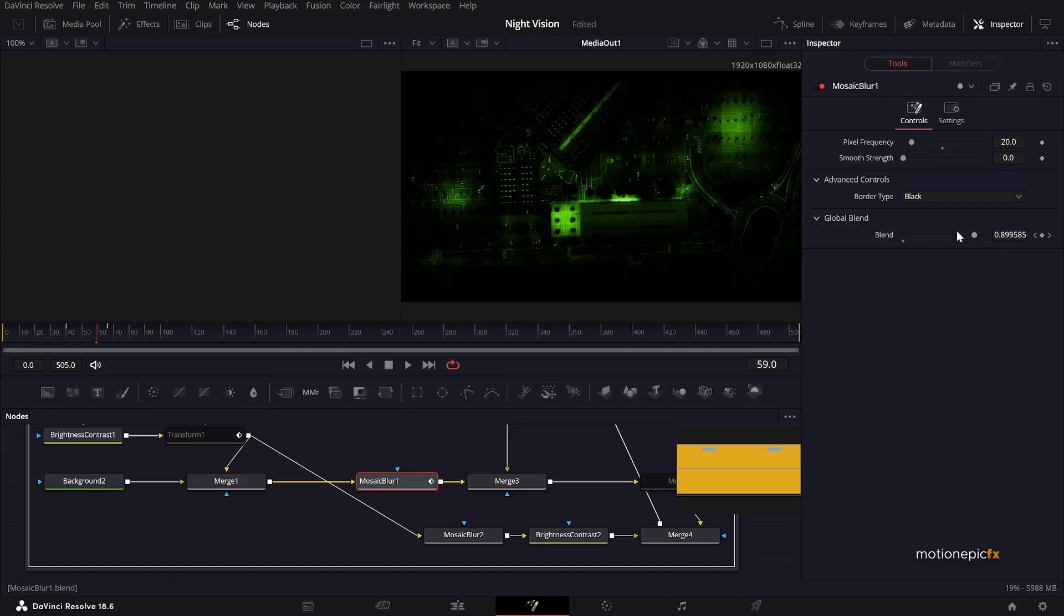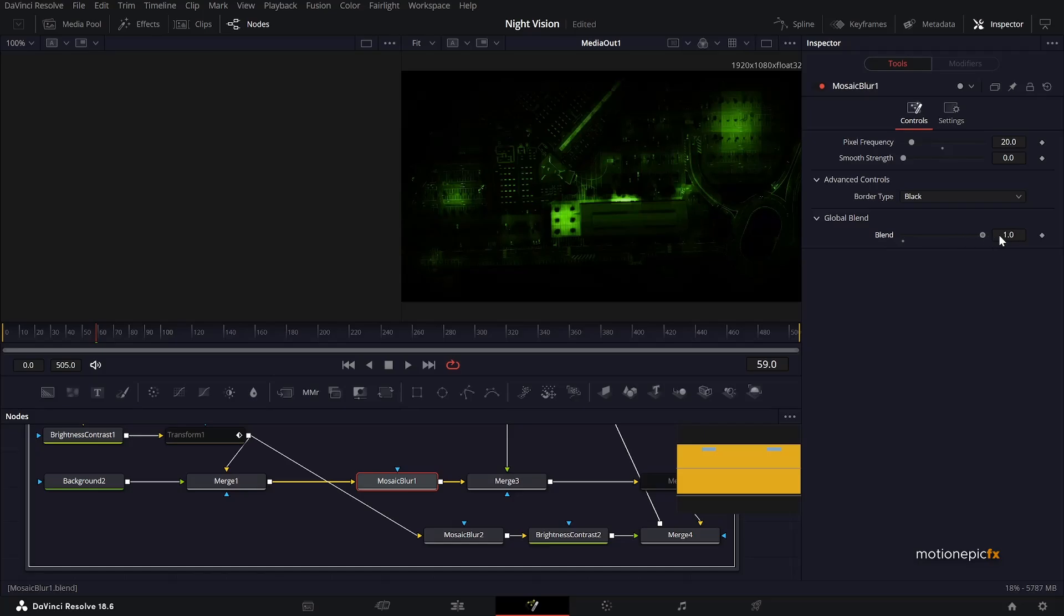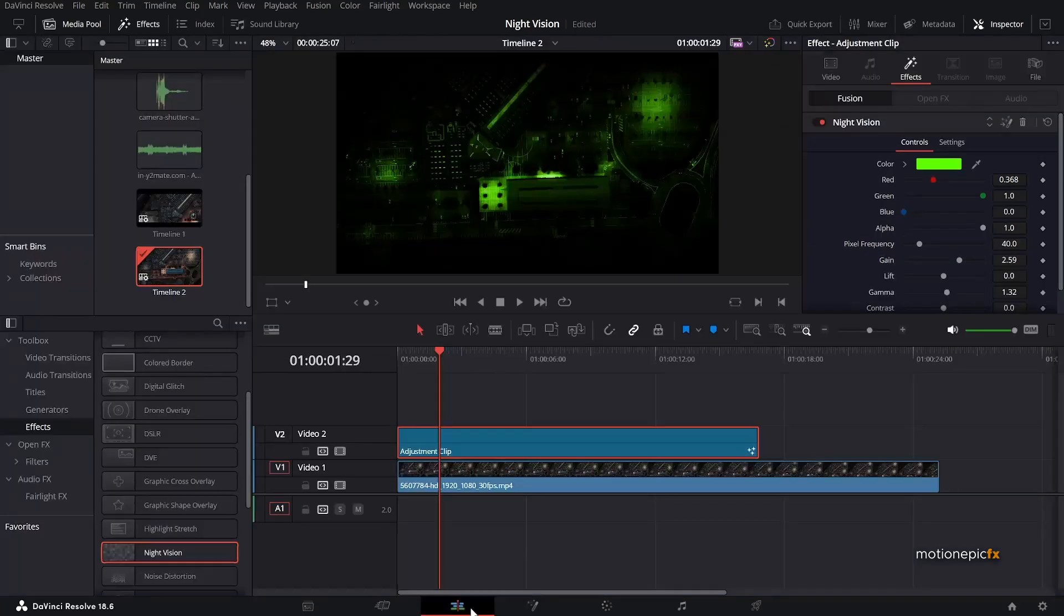So let's just double click to expand it and it has this blend property which is being animated. So we want to remove this. Simply double click on it to remove it. And you can set the blend to 1 over here. Let's go back to the edit page.